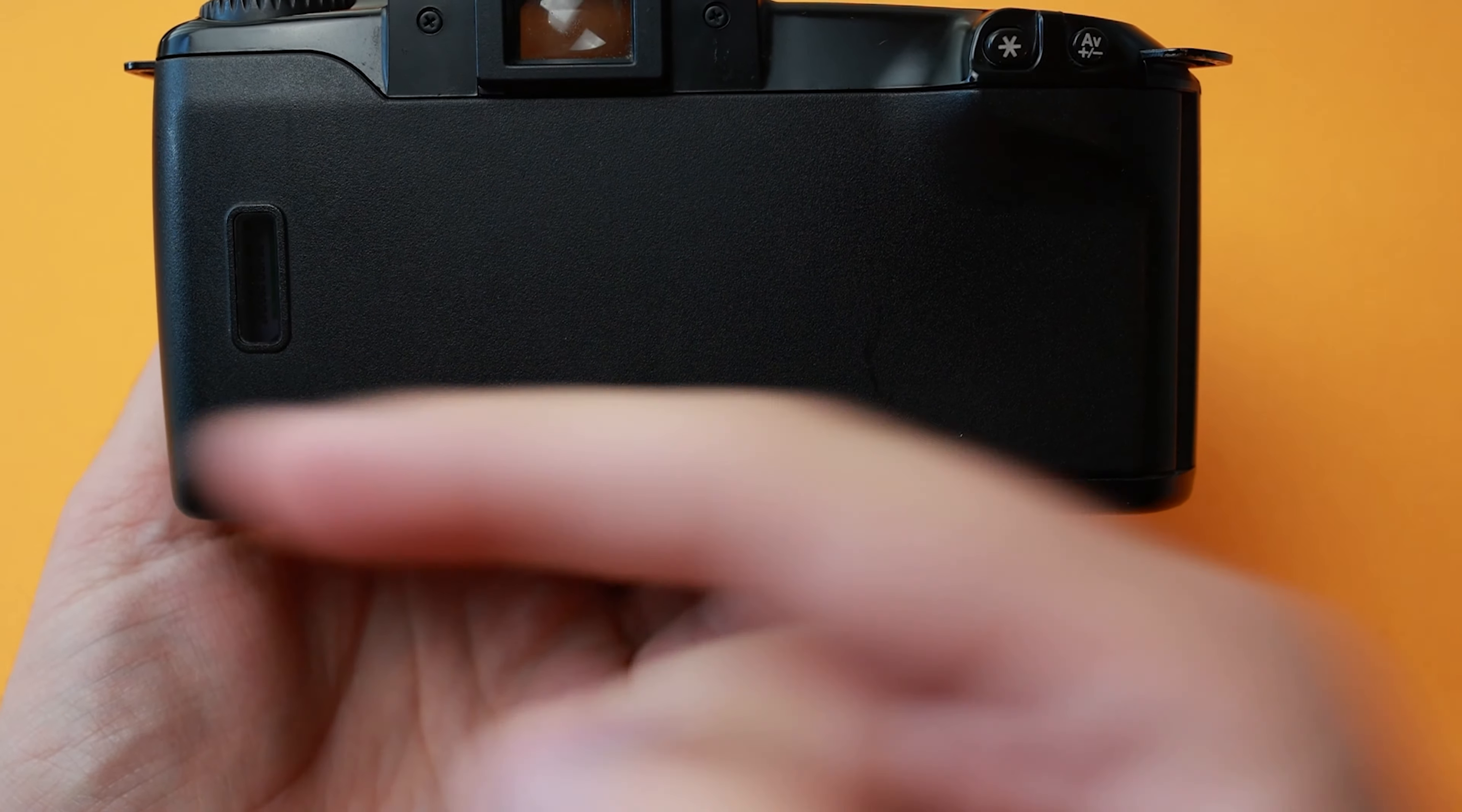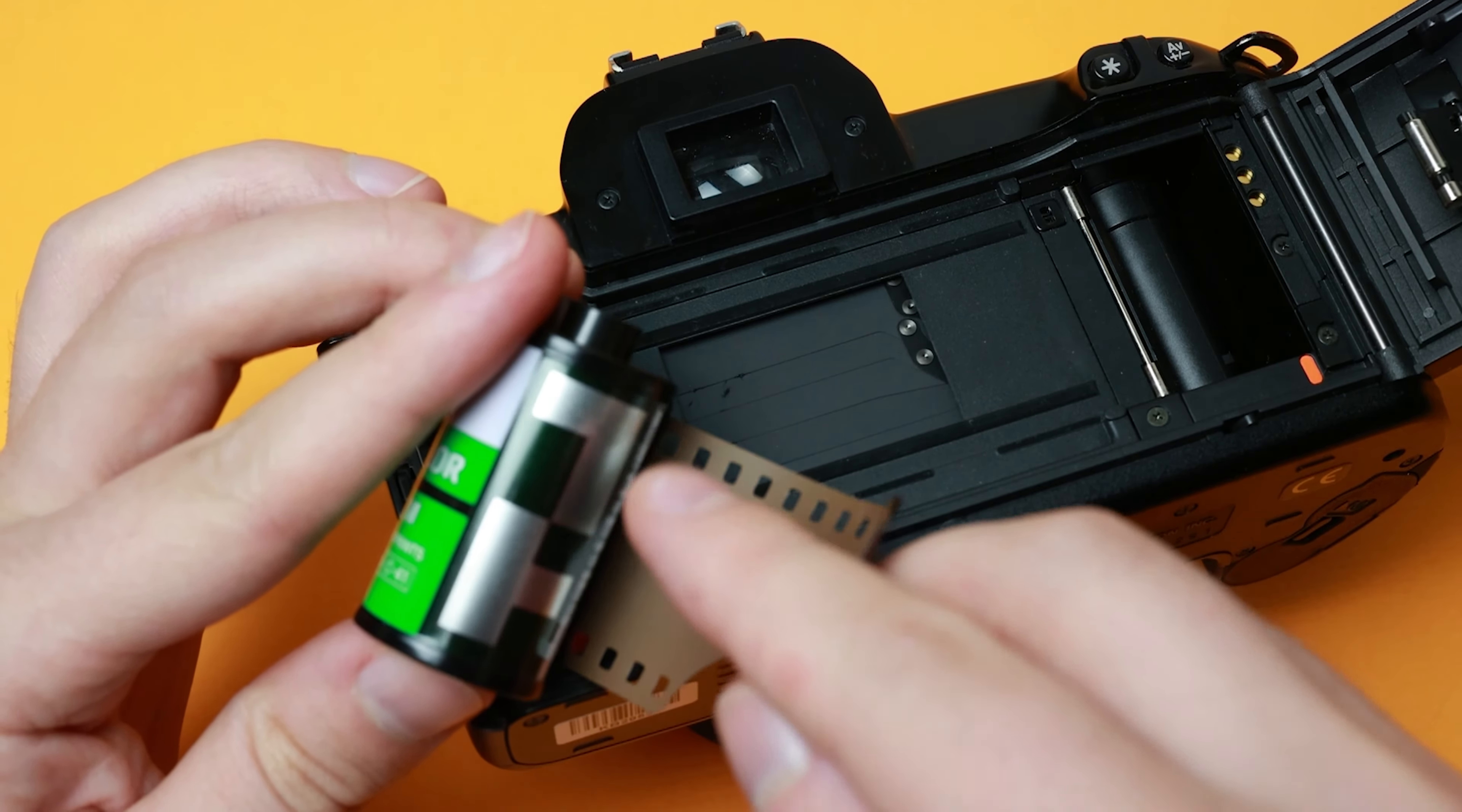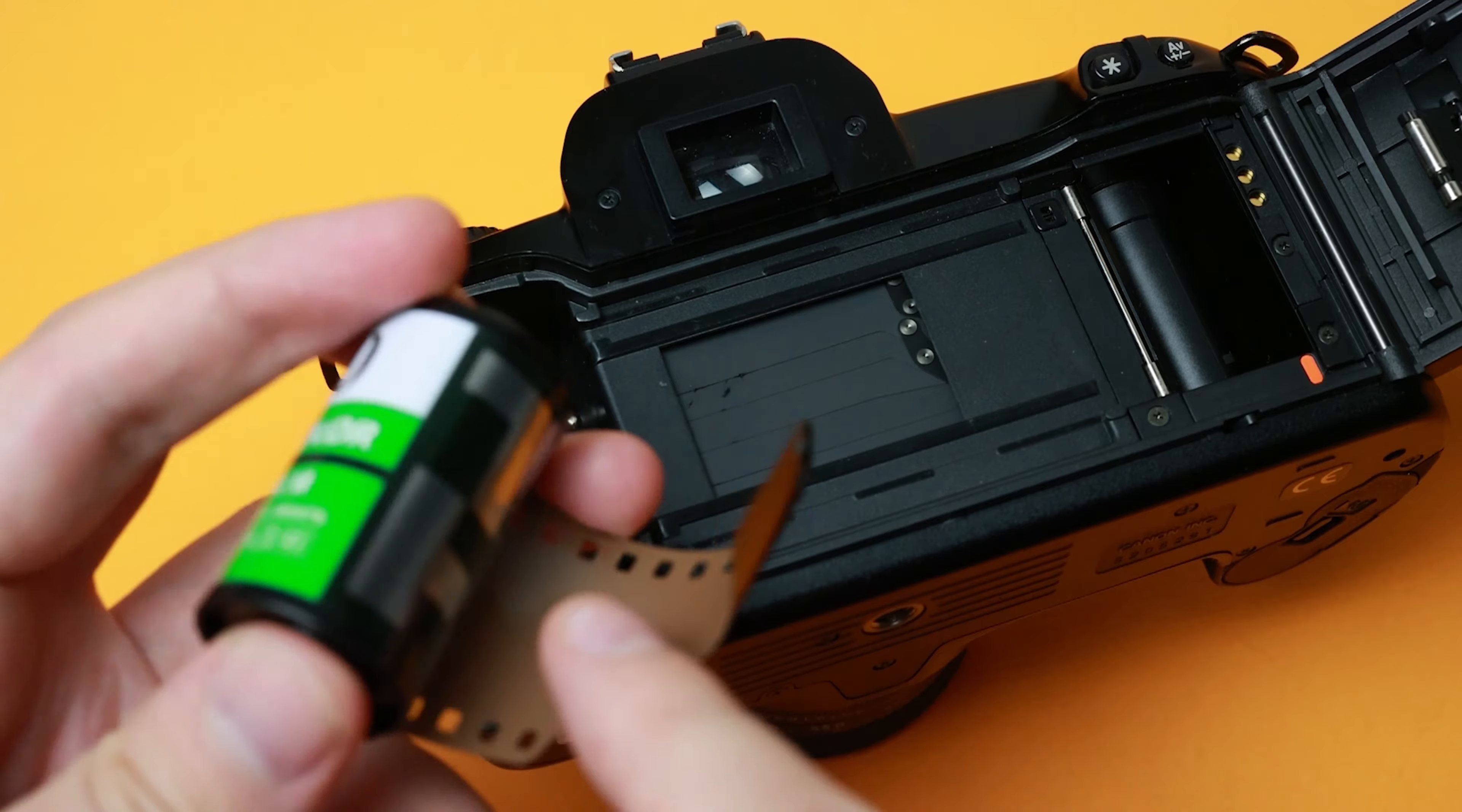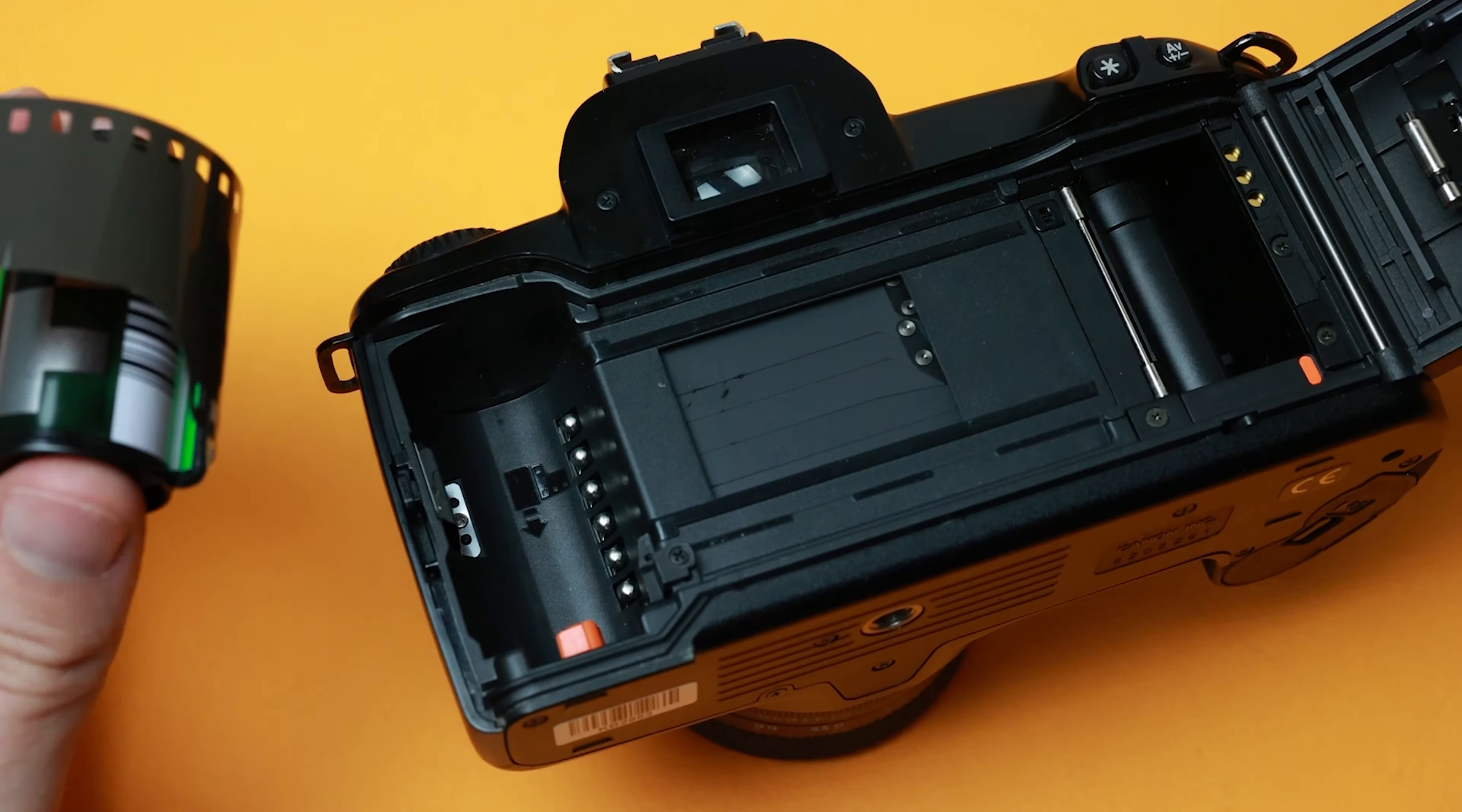As the film is shot, it will spool back into the cartridge. This design prevents photographers from destroying a roll of film by opening the back case without retracting all of the already shot film back into the cartridge.